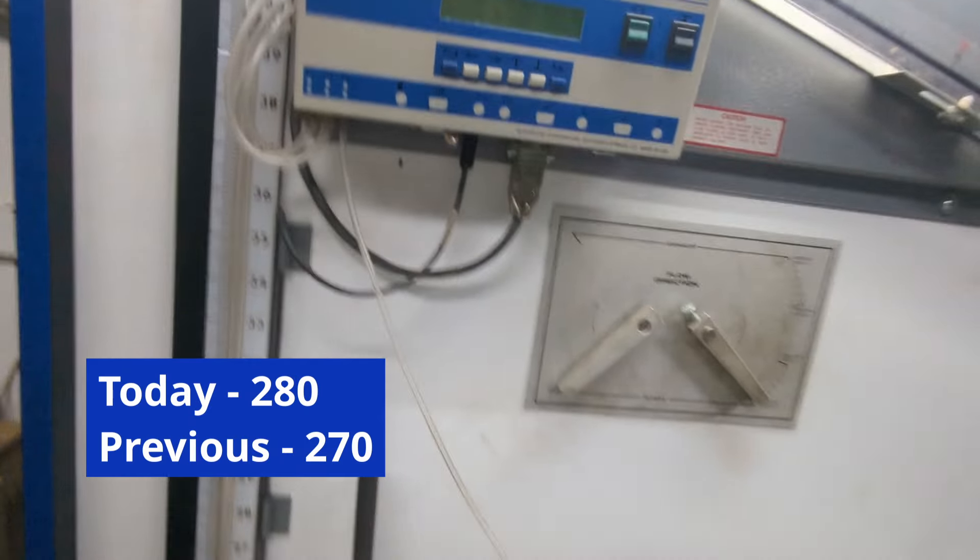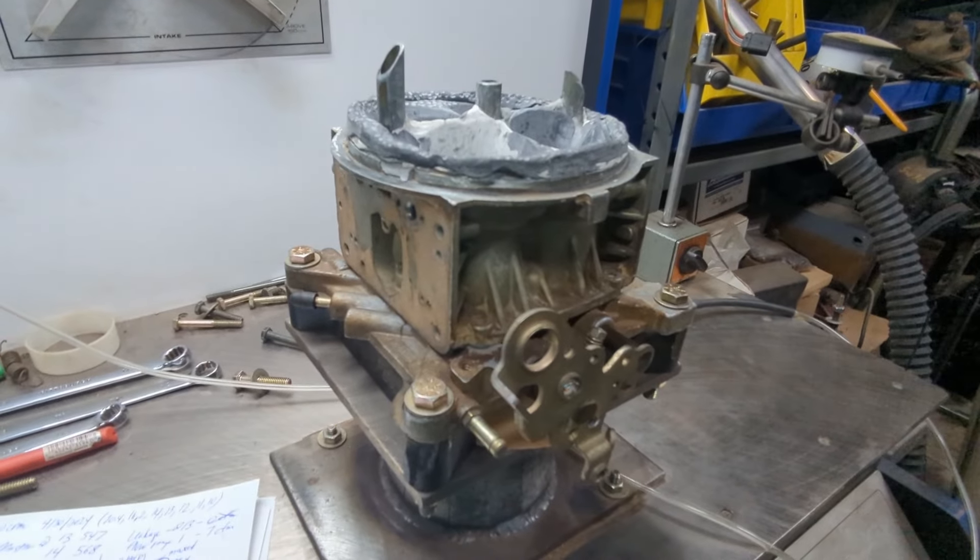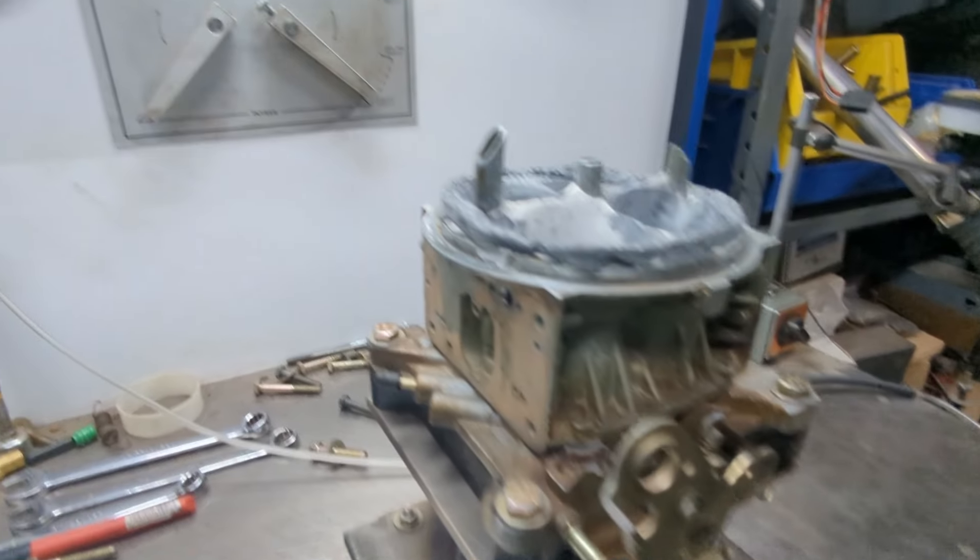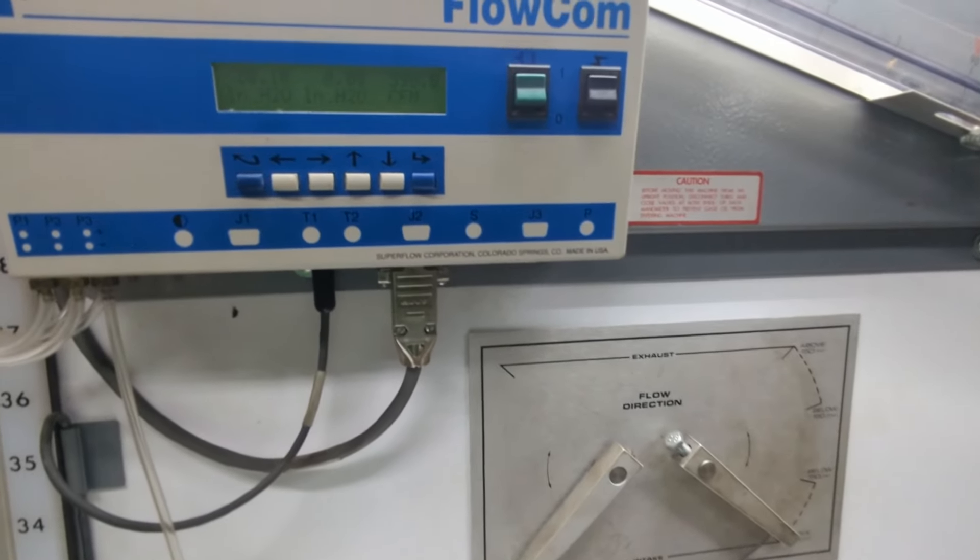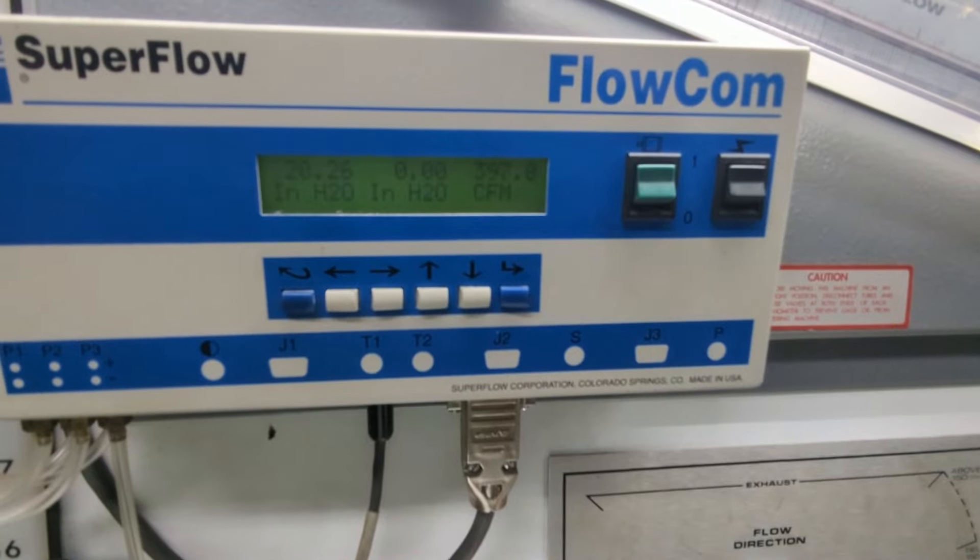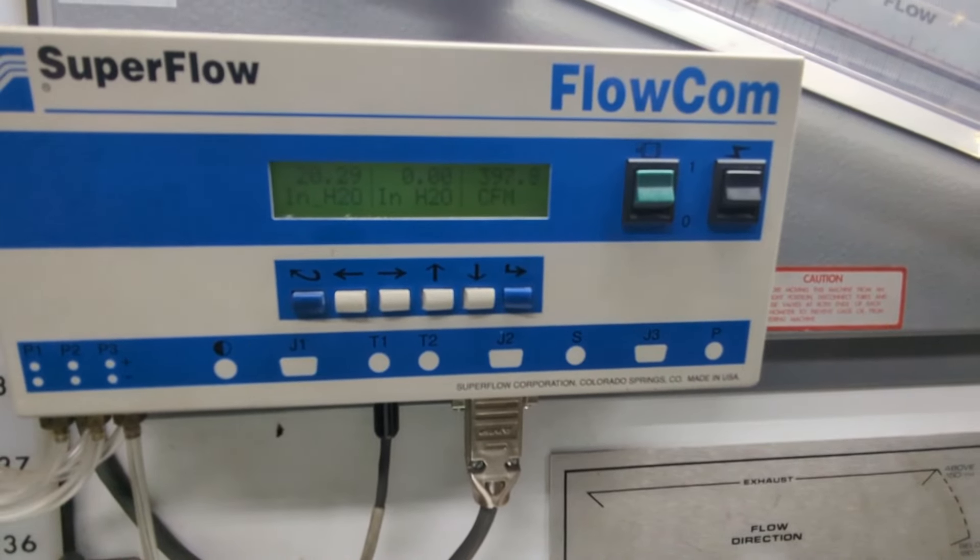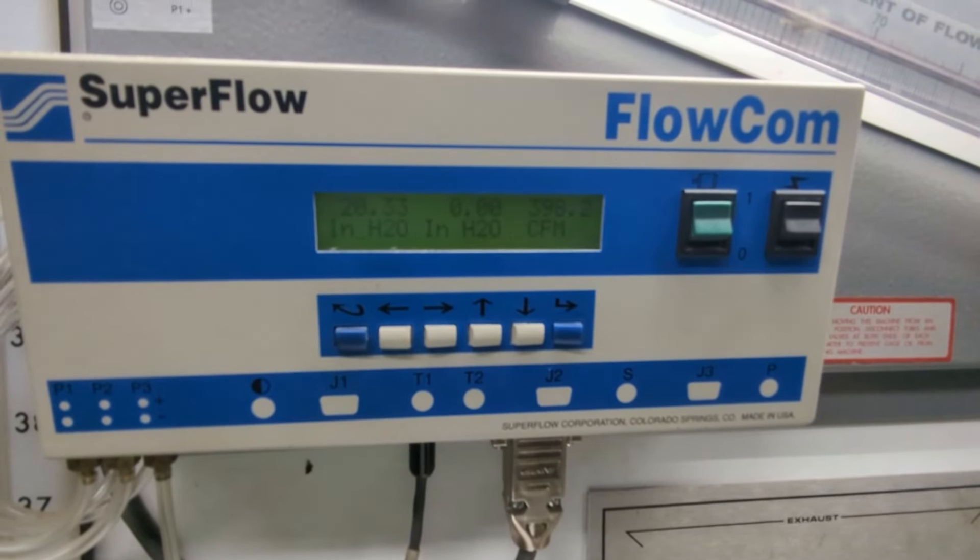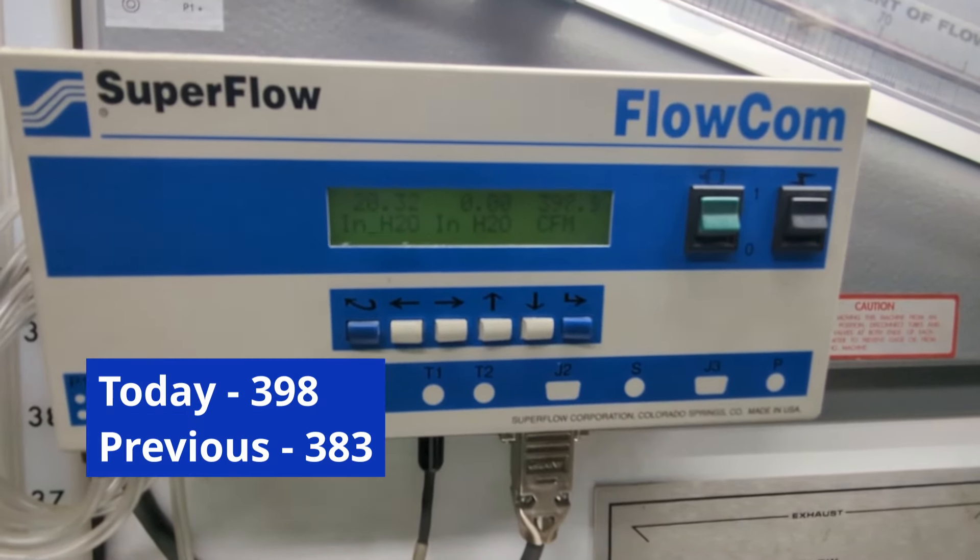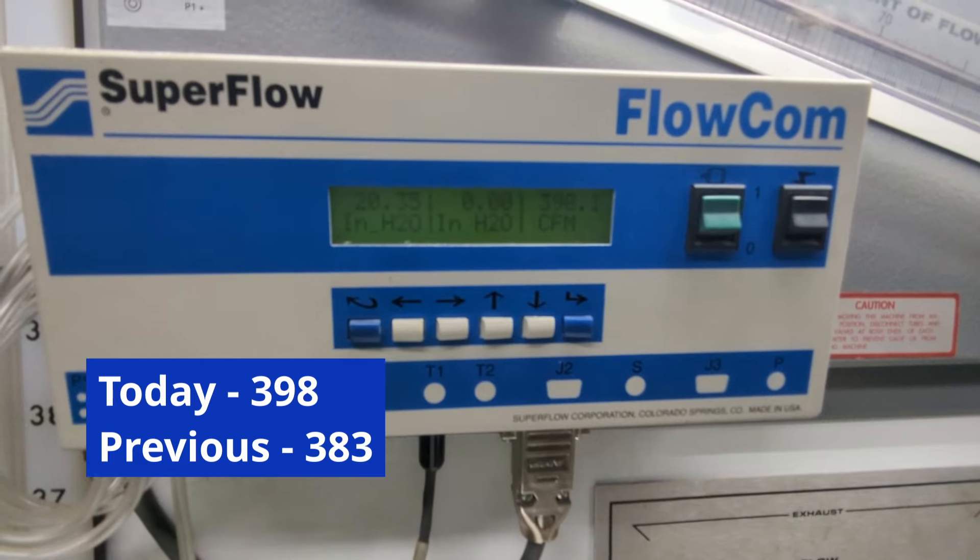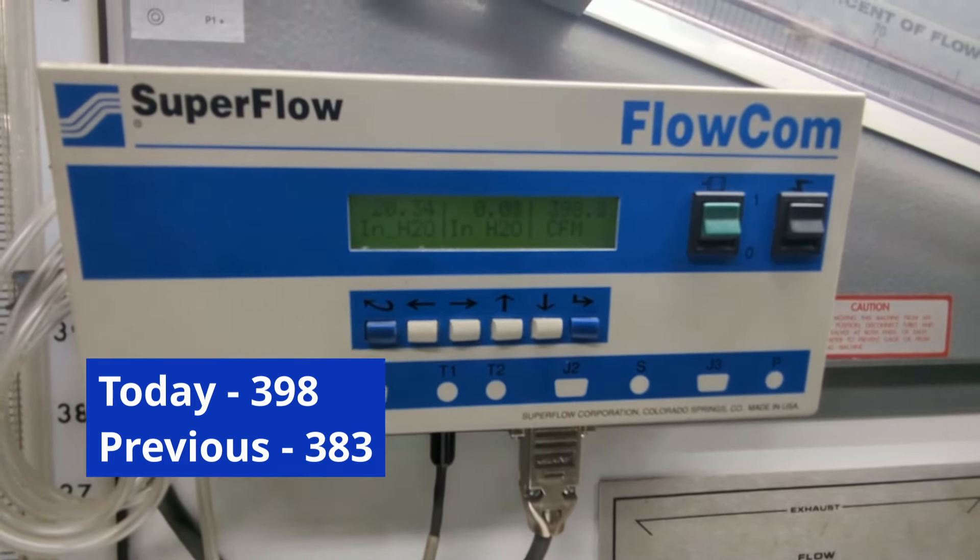On a choke horn-style carb, there's more room on the secondary side for contouring. It will always be a little bit better than the primary side. So in this case, we're up 15 CFM, but it almost flows 40 CFM more than your primary.